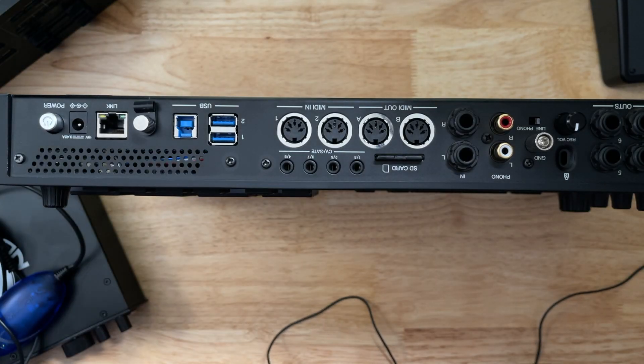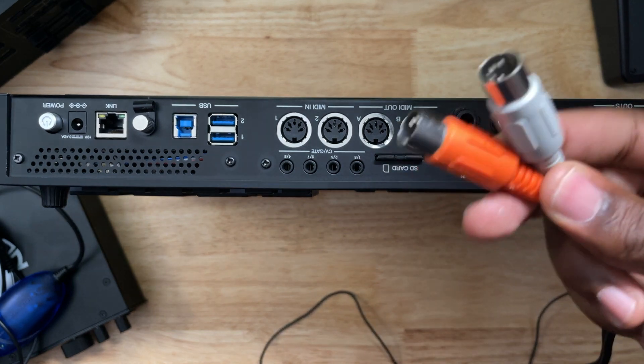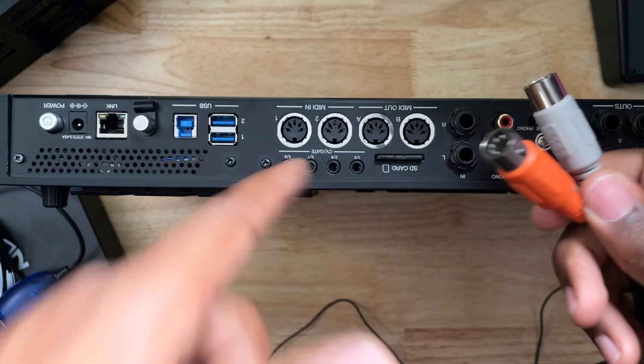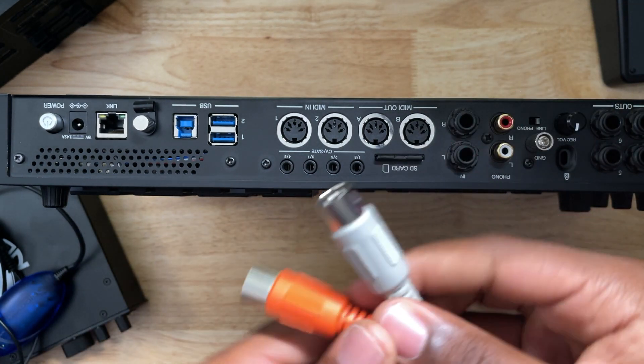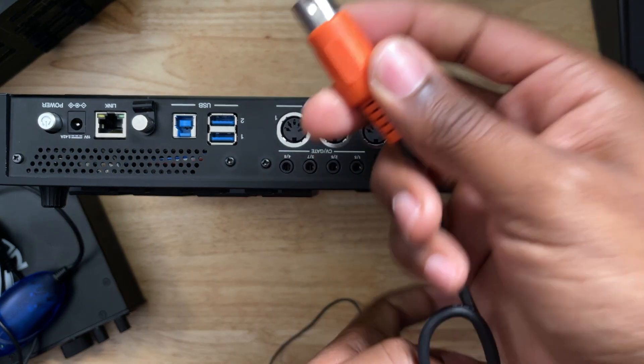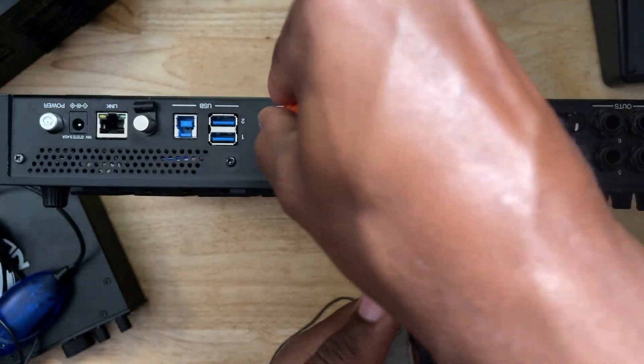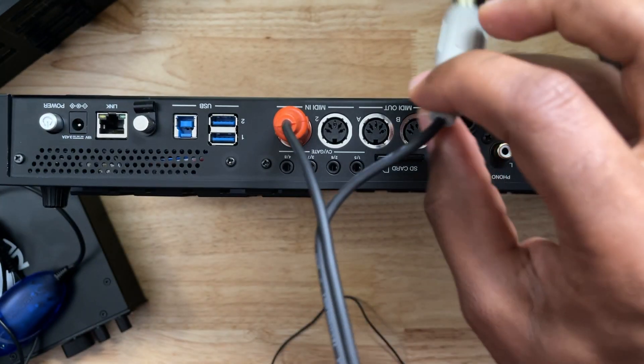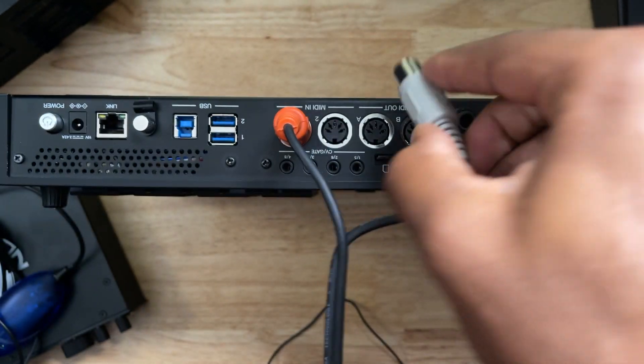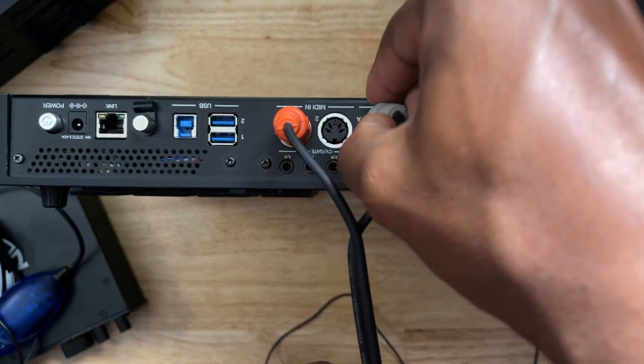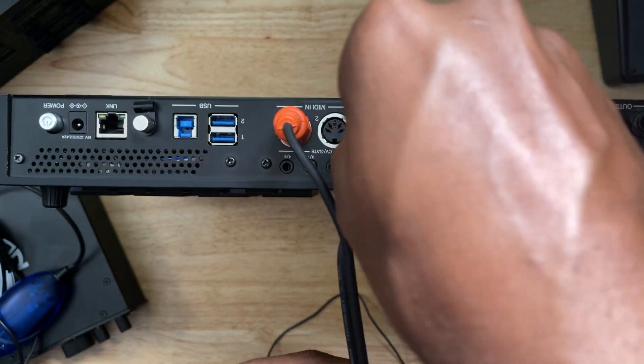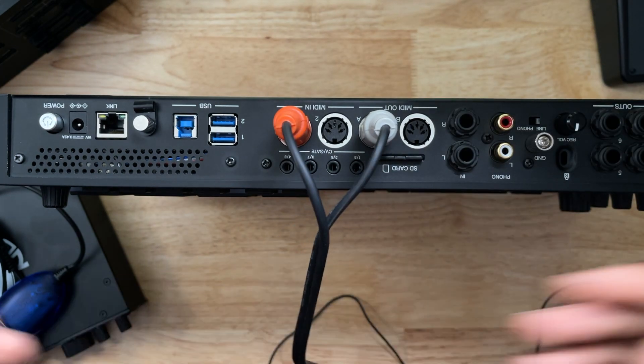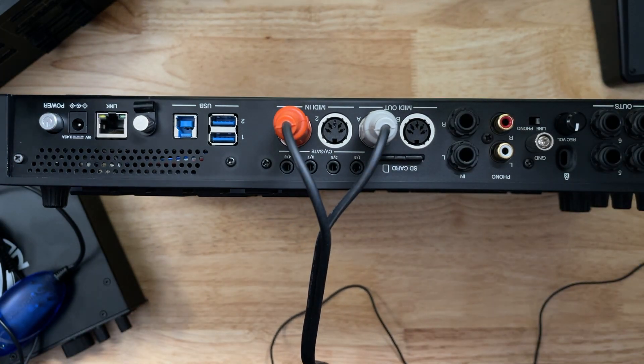Now that I have the SSL 2 Plus connected via MIDI, I'm going to connect the MIDI inputs and outputs to that Live 2. So orange is going to be MIDI in. I'm going to do the opposite, and port A is going to be MIDI out and it's going to be gray. It's pretty much simple as that.